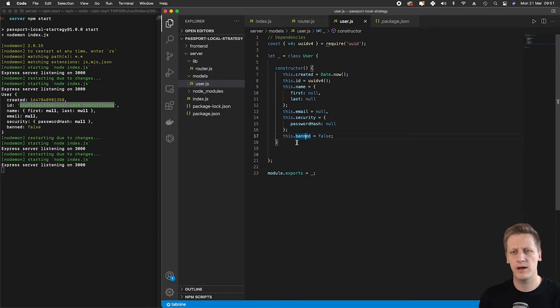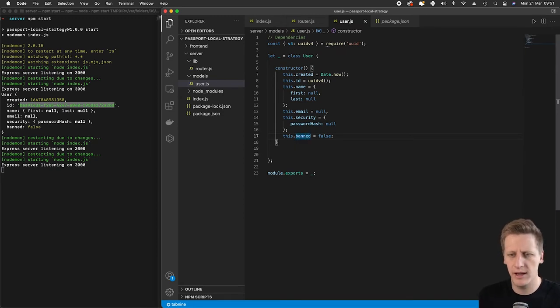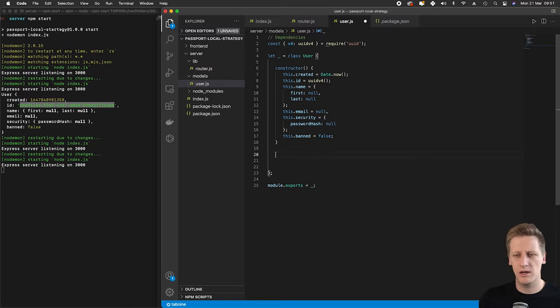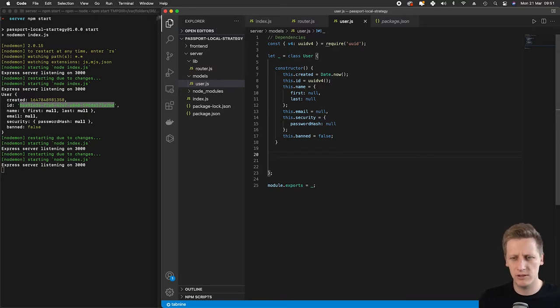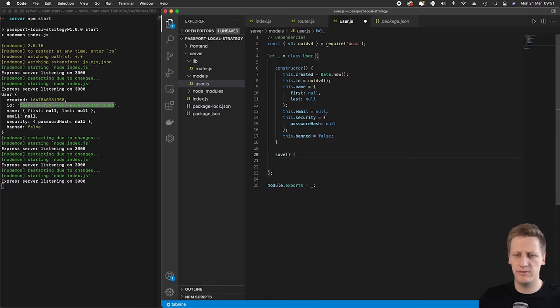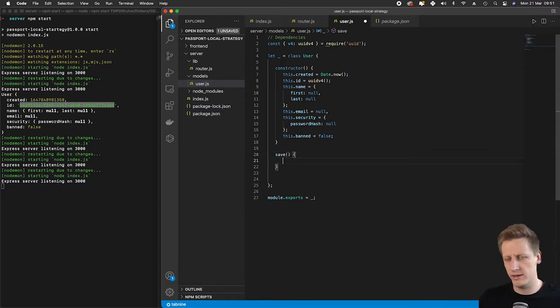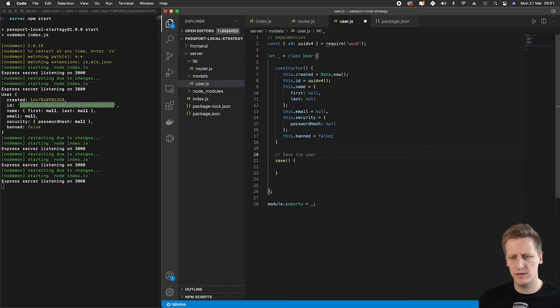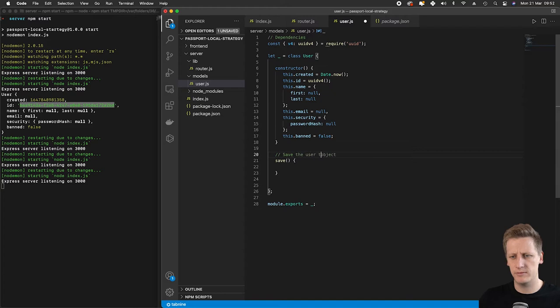Now to continue with our user class, I want to add some methods that we can use down the line when referencing this user class. The first method I want to set up is a save method, and this is going to save the user to the database.